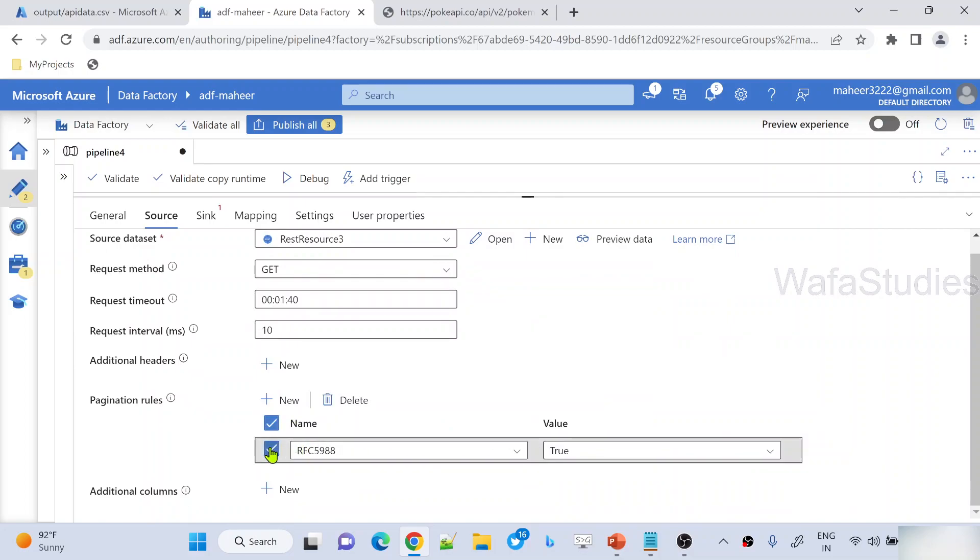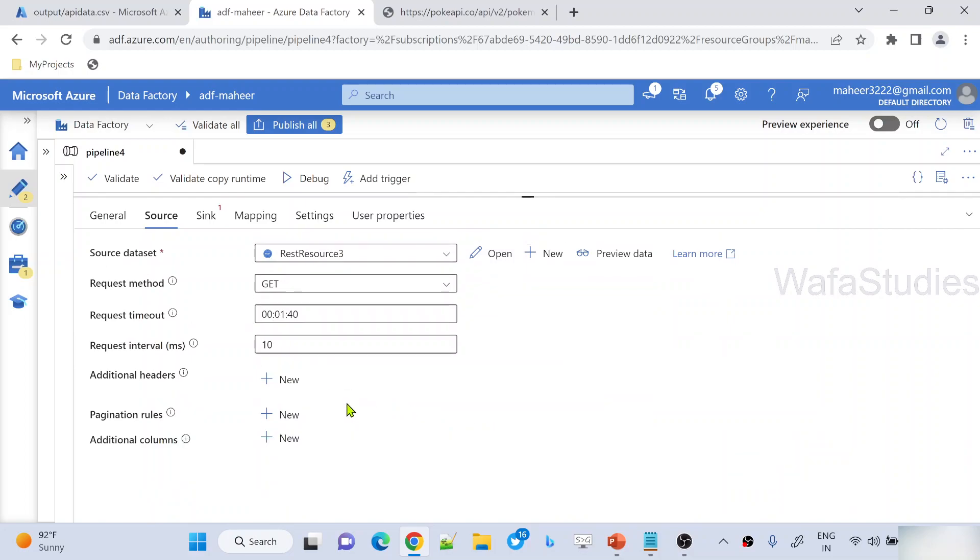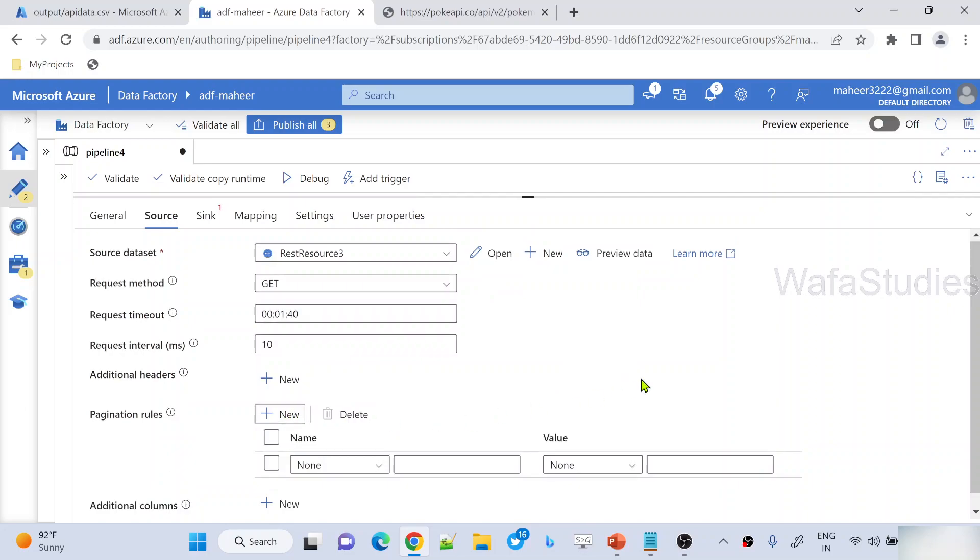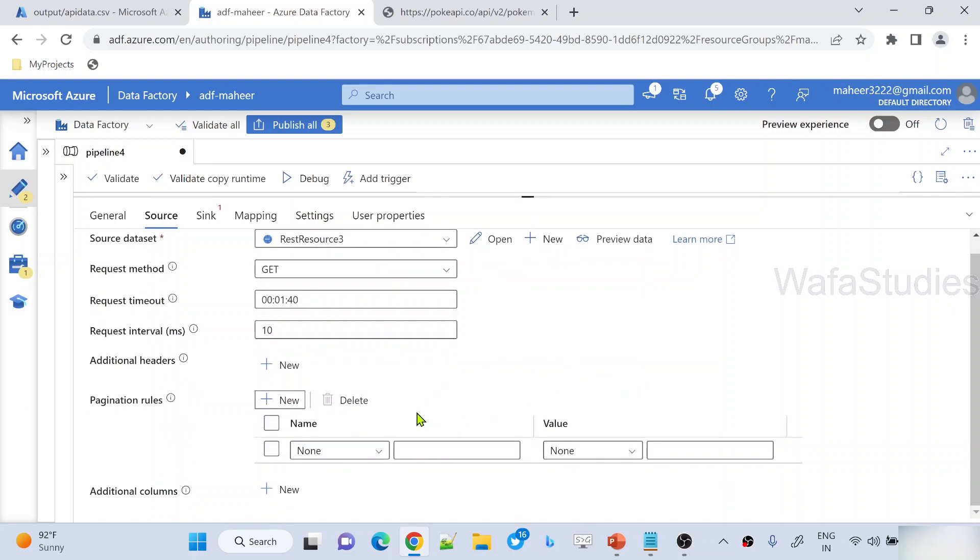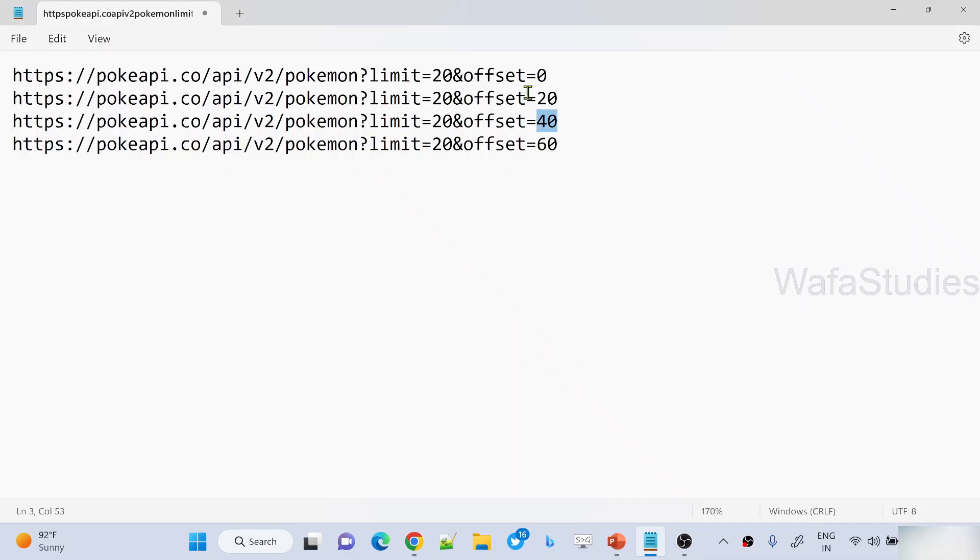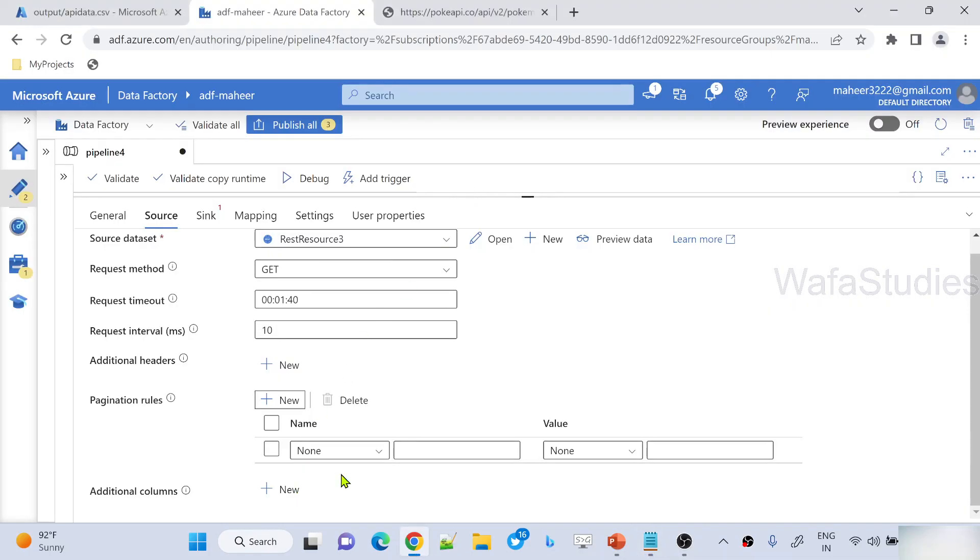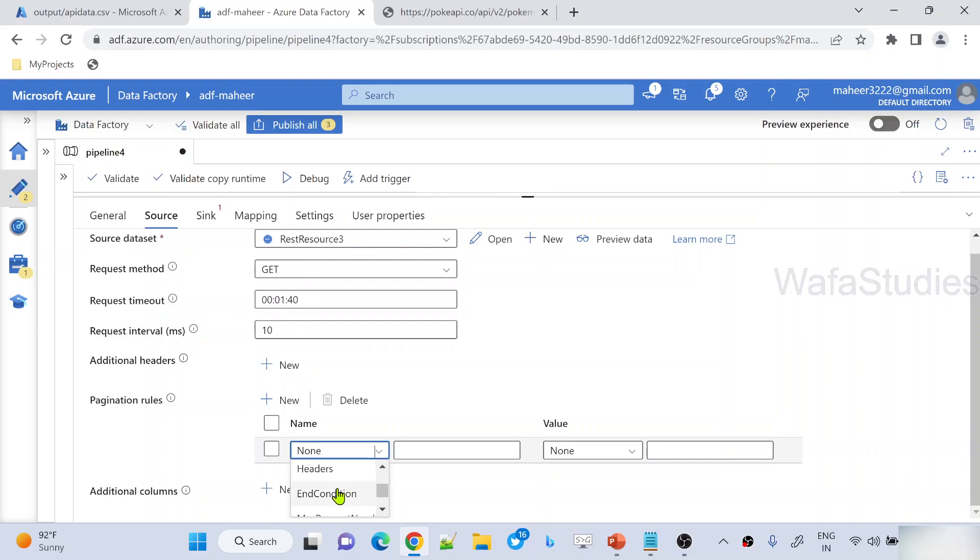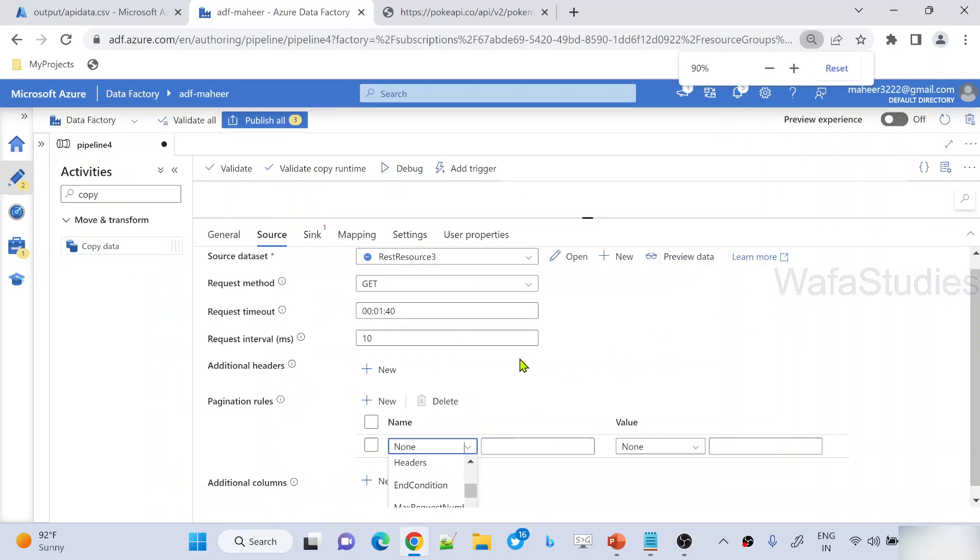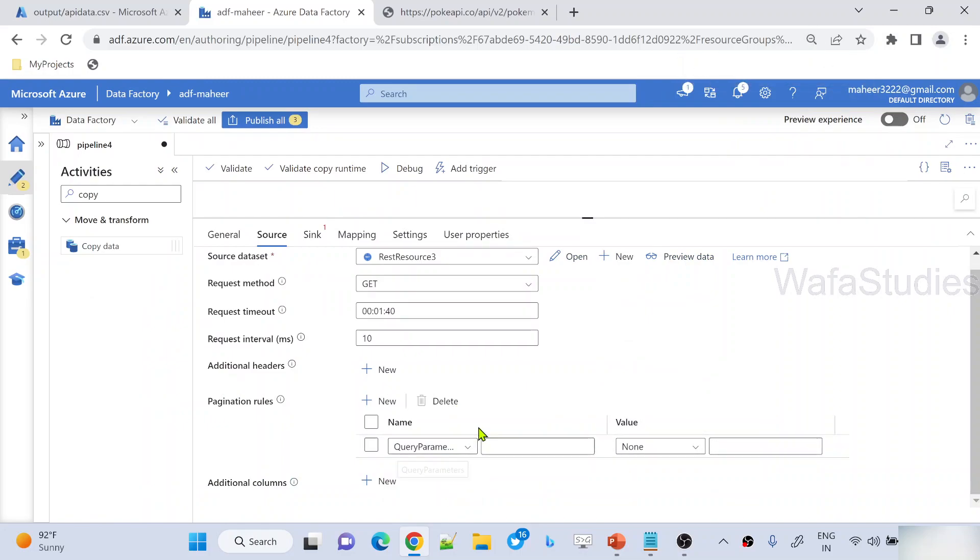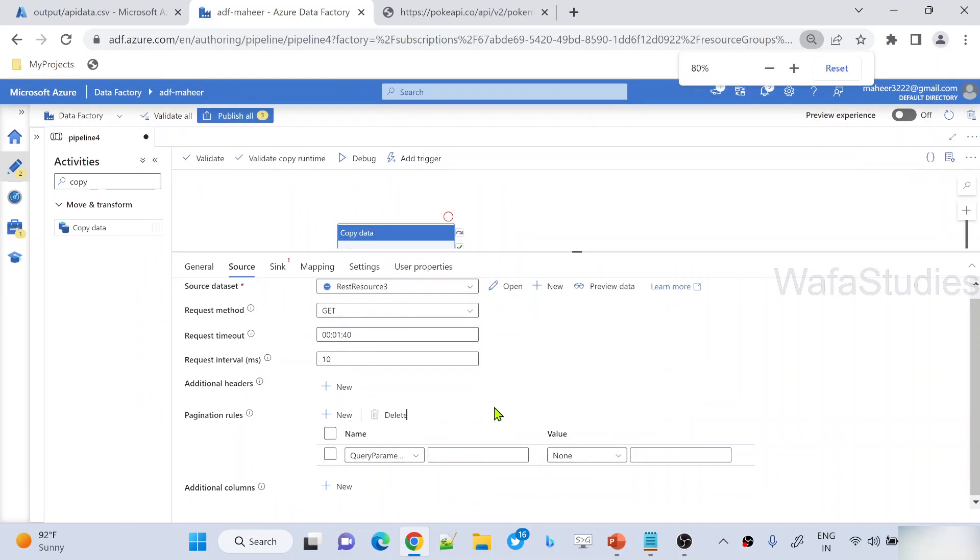Now here under pagination rules, you see there's a default one. You can keep it or delete it. Now let me create a new pagination rule. If you remember what I did, I created a variable called offset, right? And this is part of my query parameters. So what I can do is use that query parameters option here from this dropdown. Let me take the query parameters.